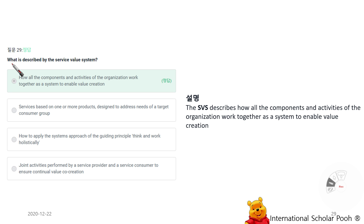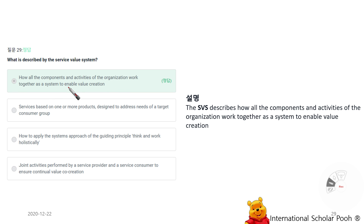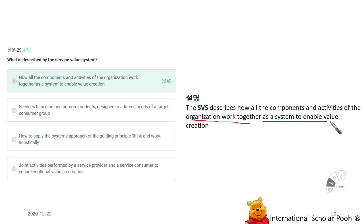What is described by the service value system? How all components and activities of the organization work together as a system to enable value creation. The SVS describes how all the components and activities of the organization work together as a system to enable value creation.